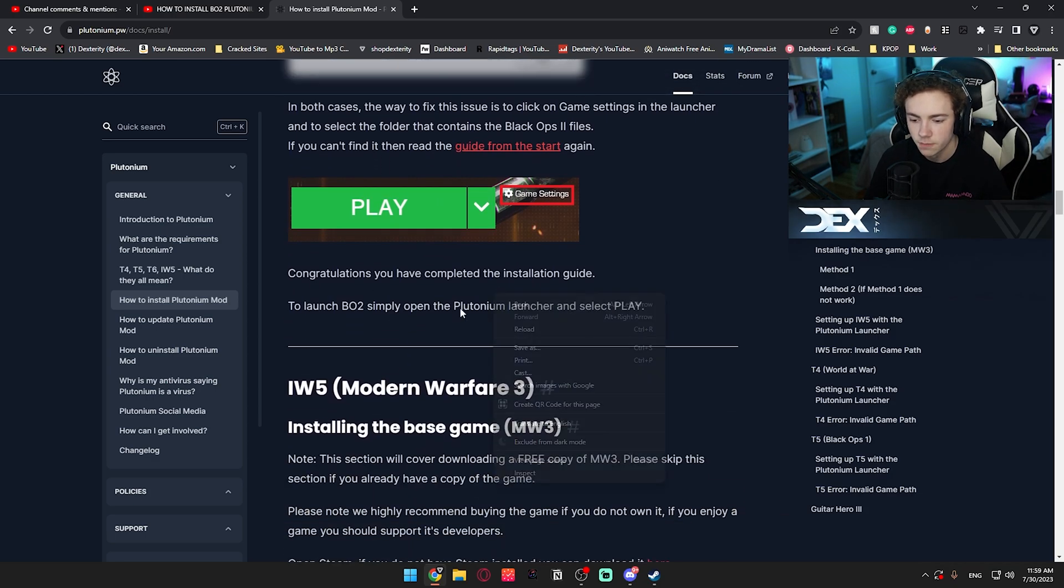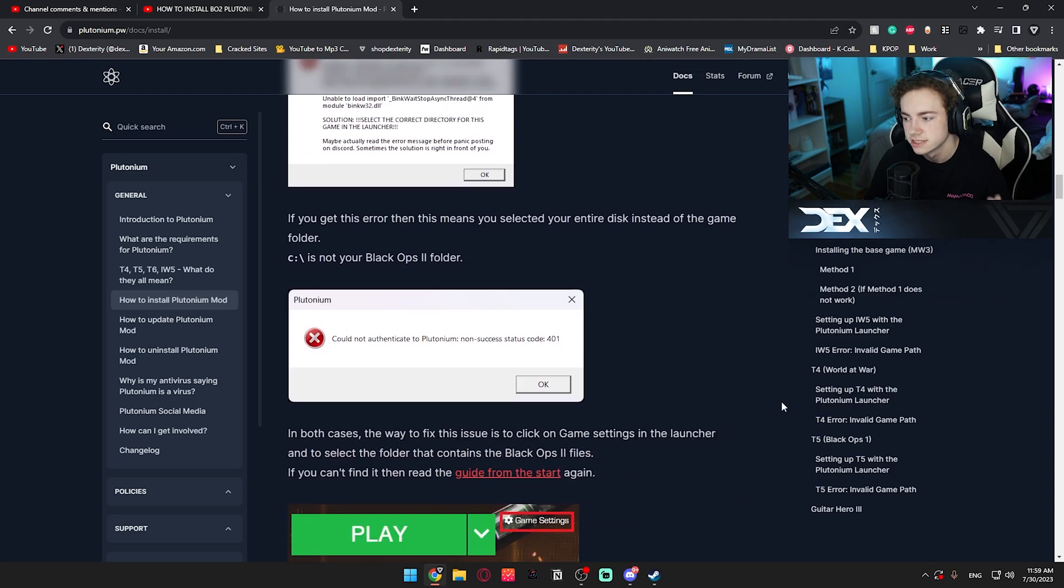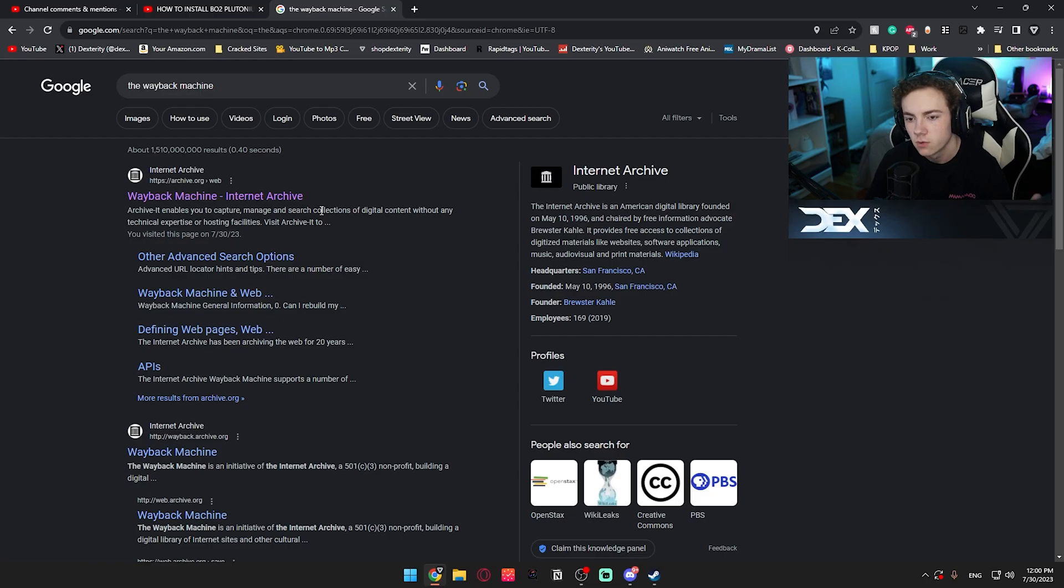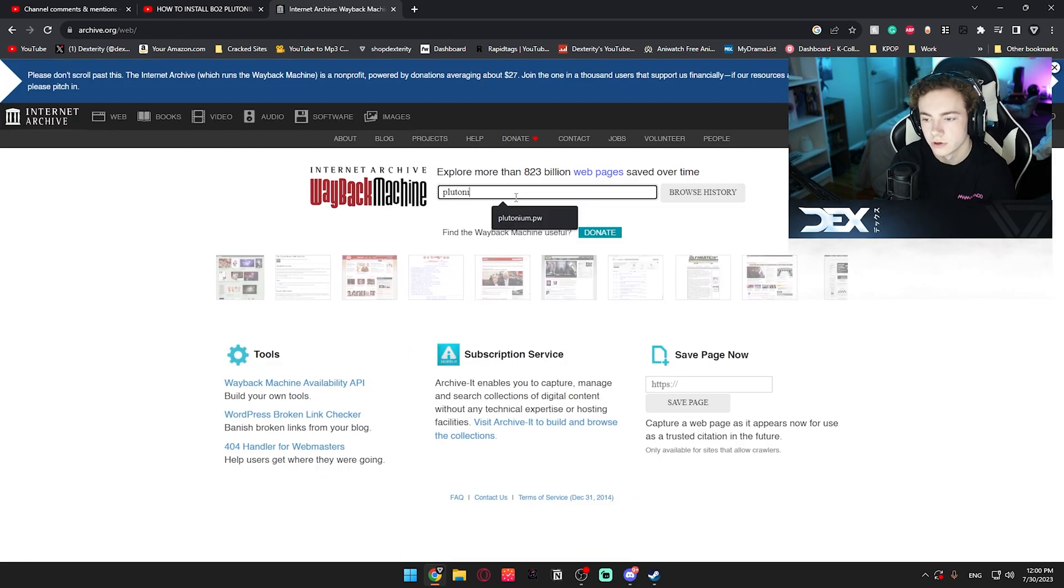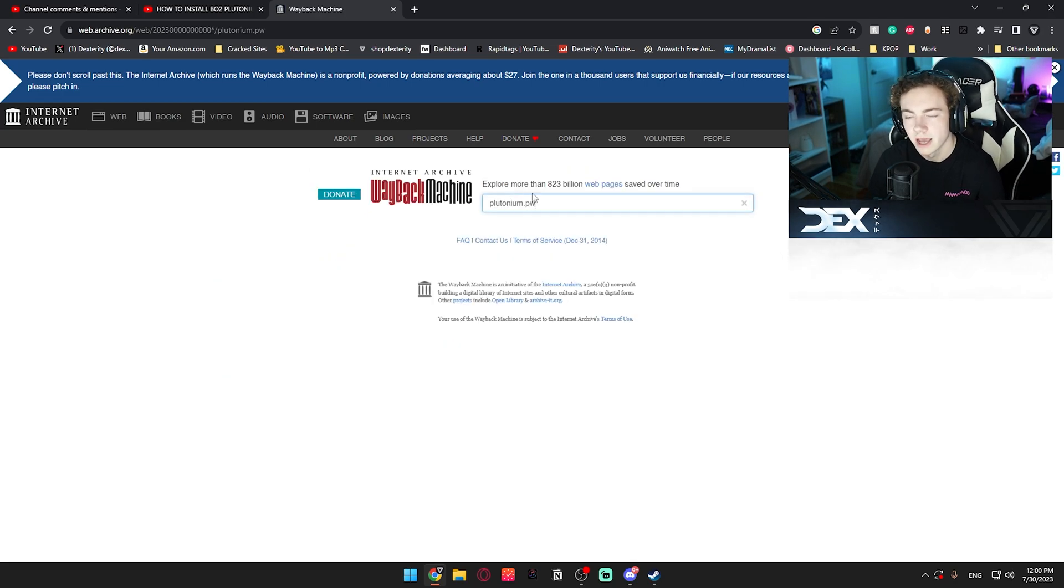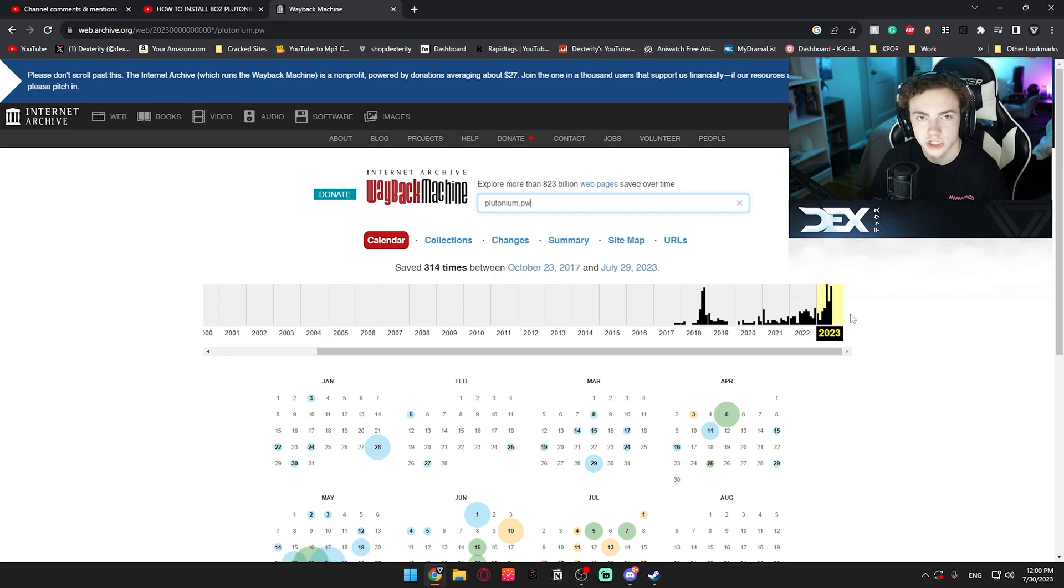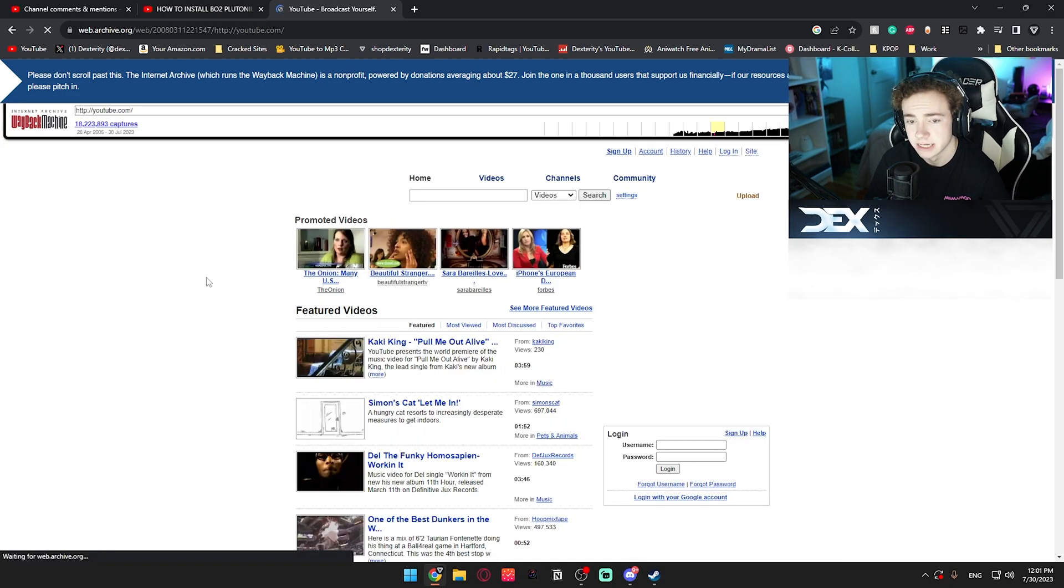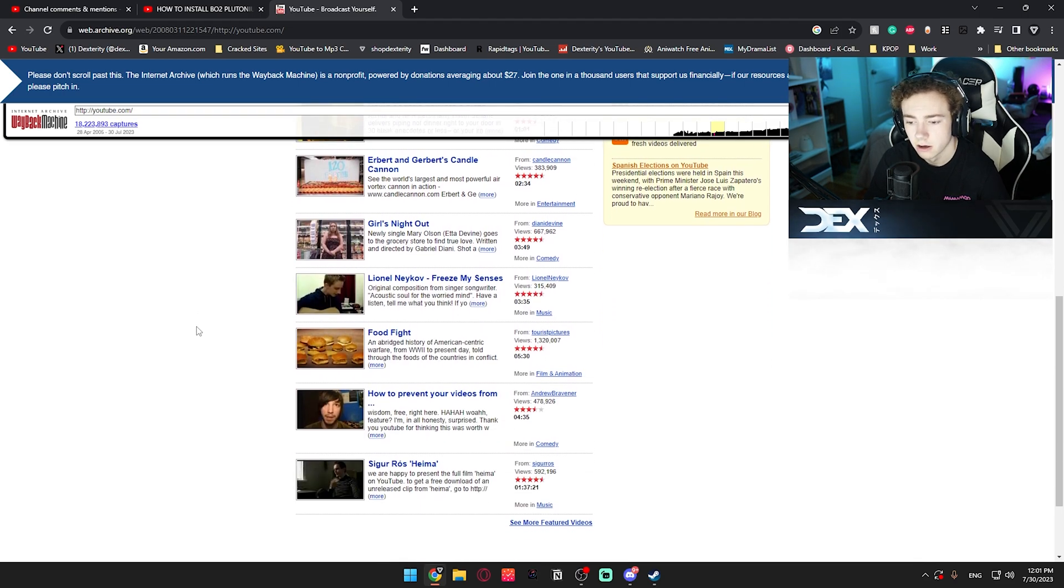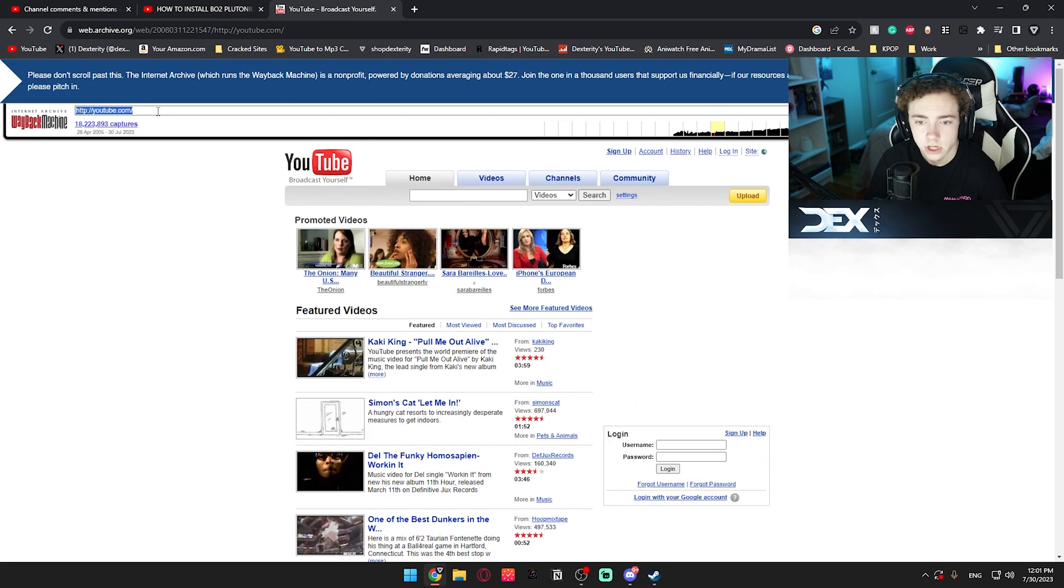Of course, this is the same for Modern Warfare 3 and World at War and Black Ops 1, and even Guitar Hero 3. Now with the torrent file not being there anymore, people found that if you go to the Wayback Machine and you go into plutonium.pw... The Wayback Machine is essentially an internet archive that allows you to view like older screenshots and older versions of different websites. So like for example, if I go to YouTube, I was having issues getting it to load but I found one from 2008. You can see this is what YouTube used to look like.